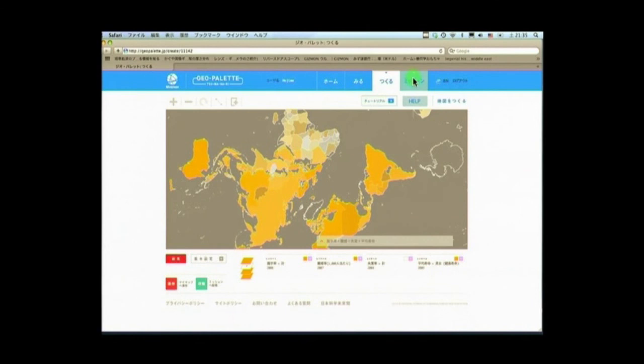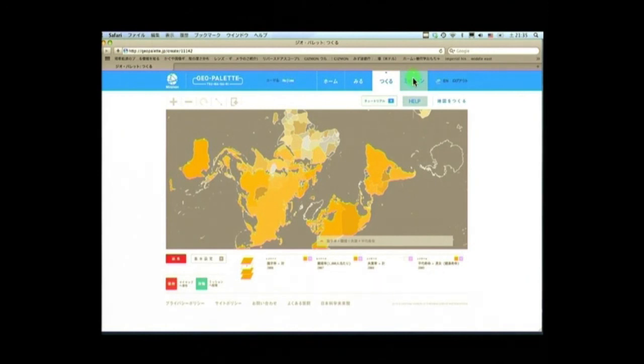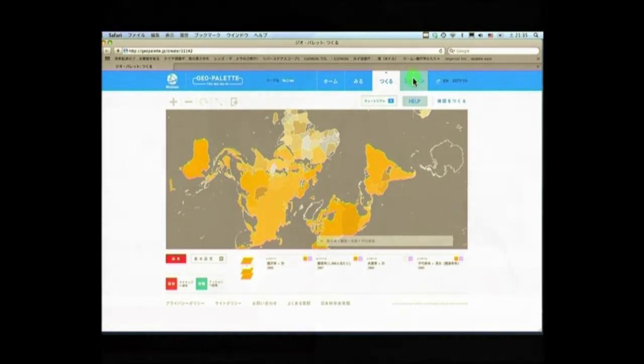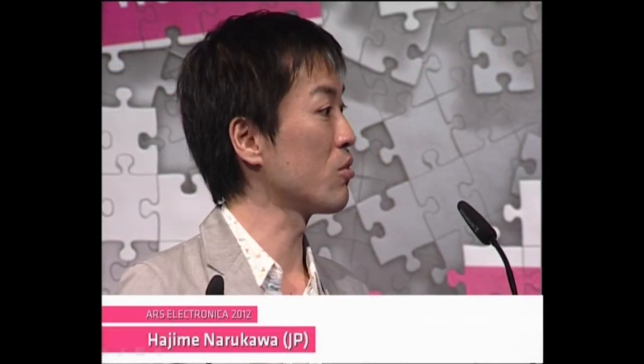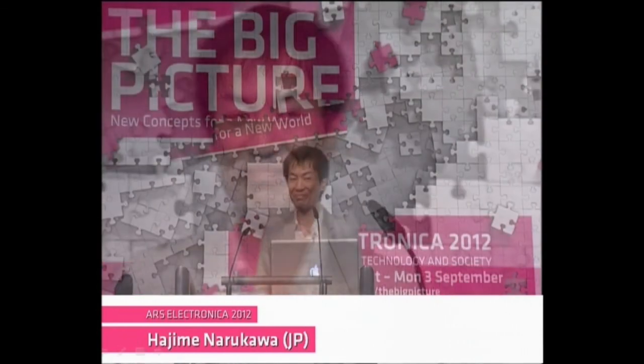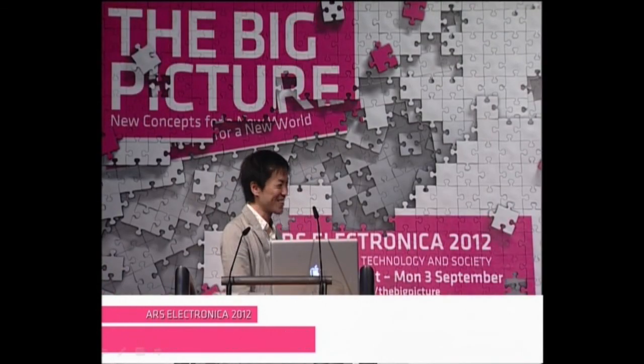We are more than happy to have a discussion with you outside of this hall at the exhibition space after this symposium. Also, Mahoro and I have a one-hour presentation tomorrow at the deep space, where I can show more examples using this orthograph world map. Thank you very much.